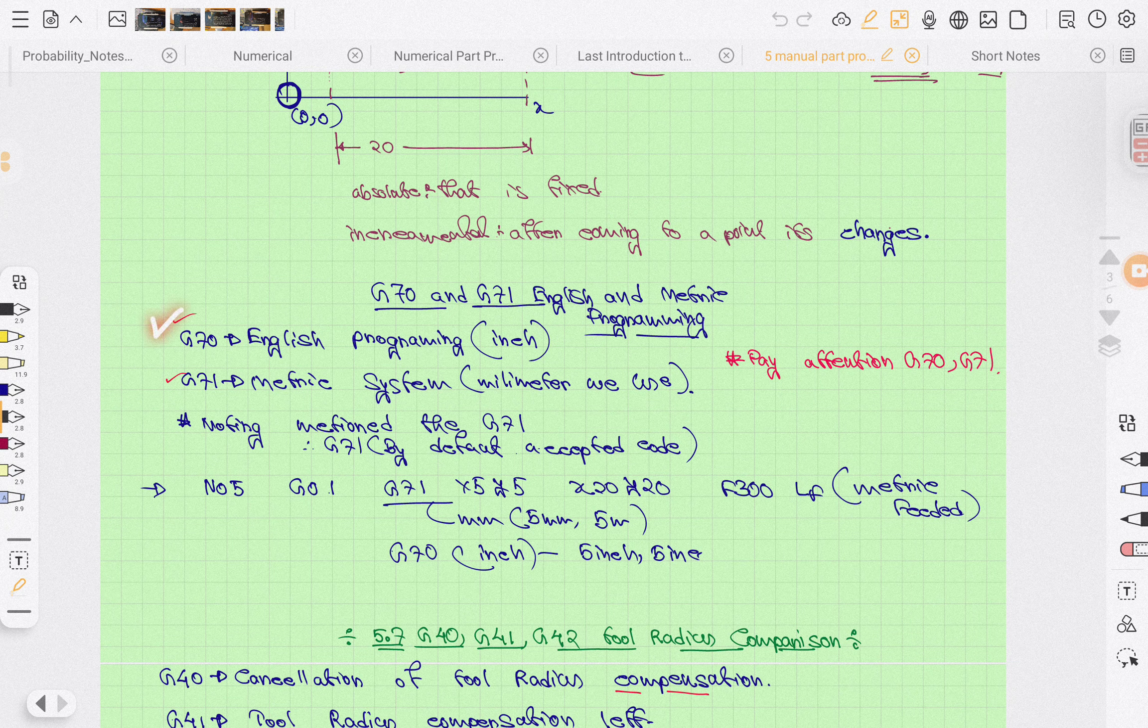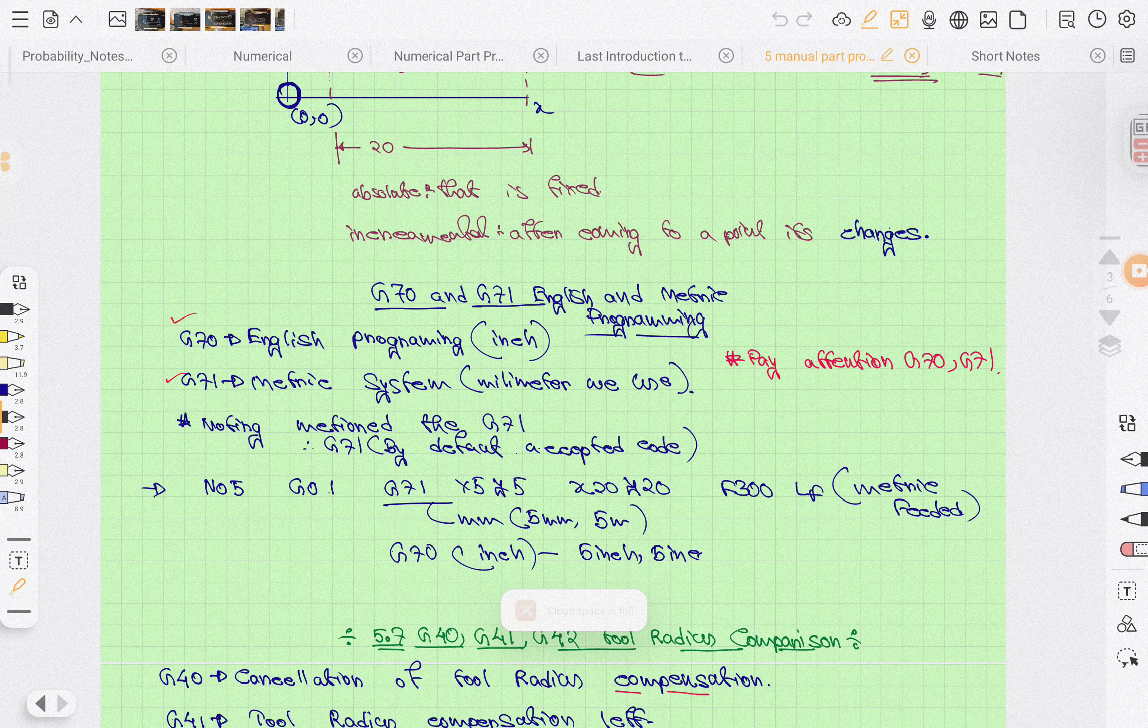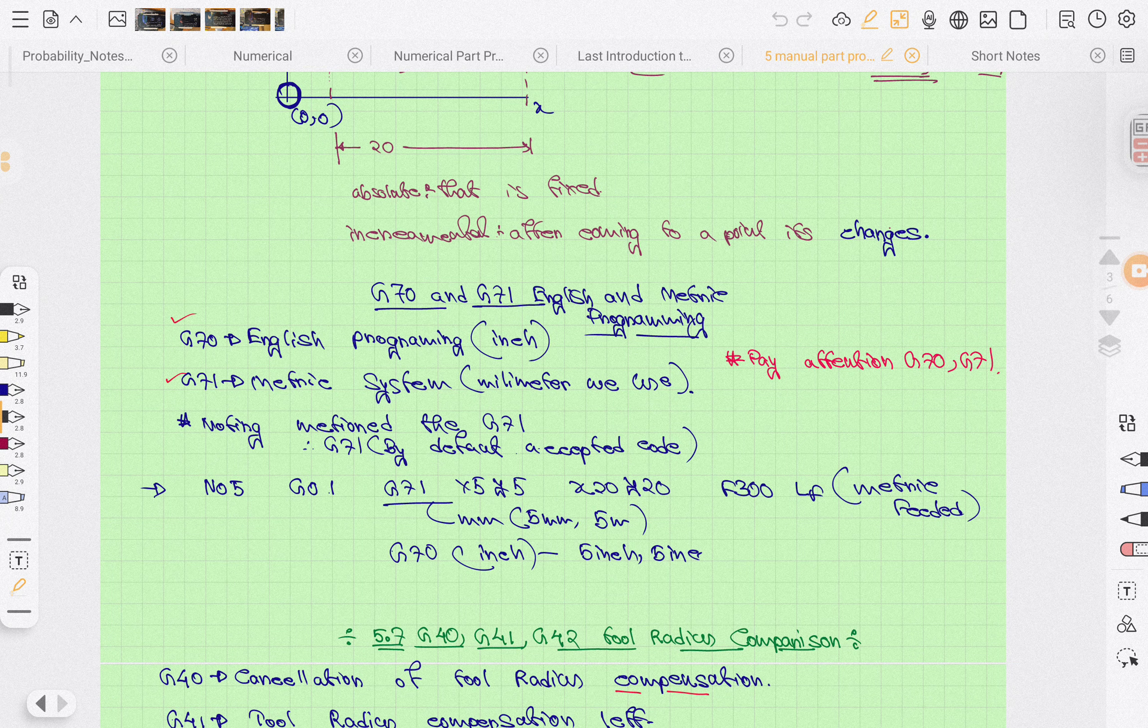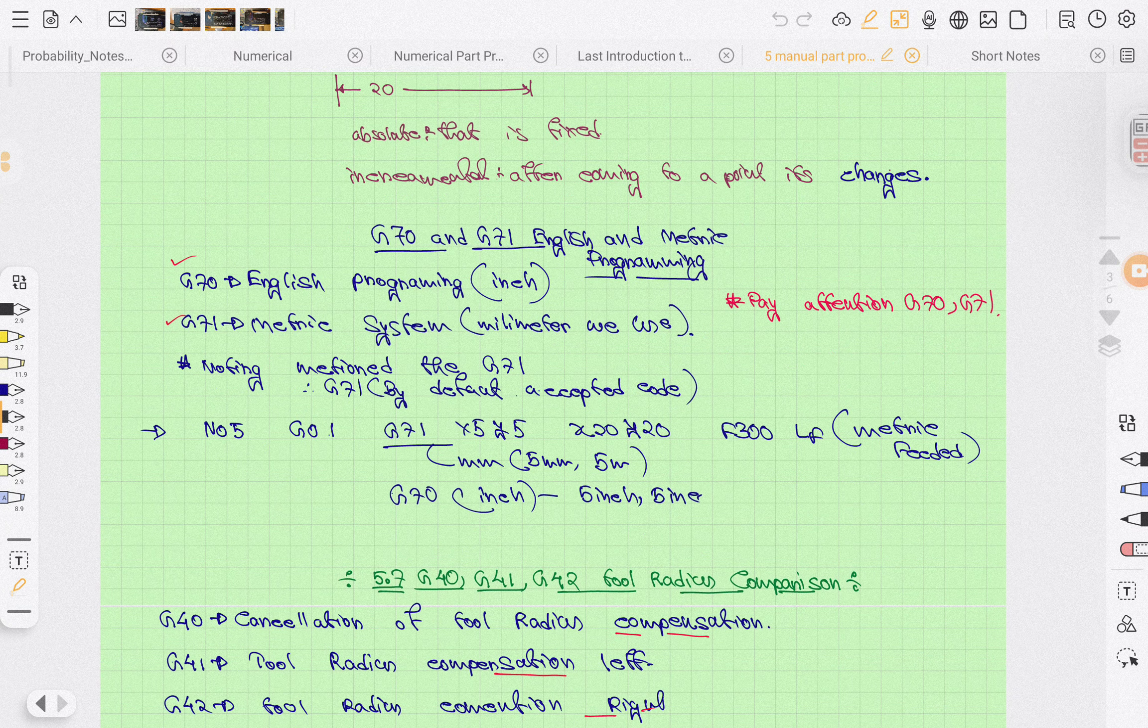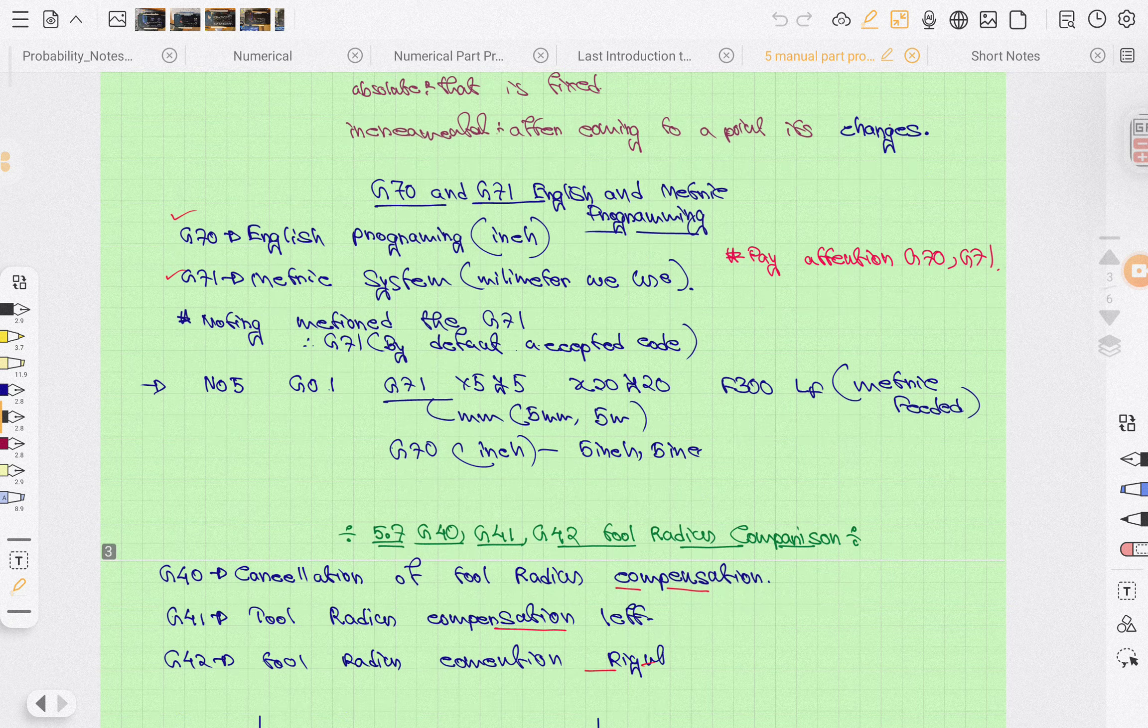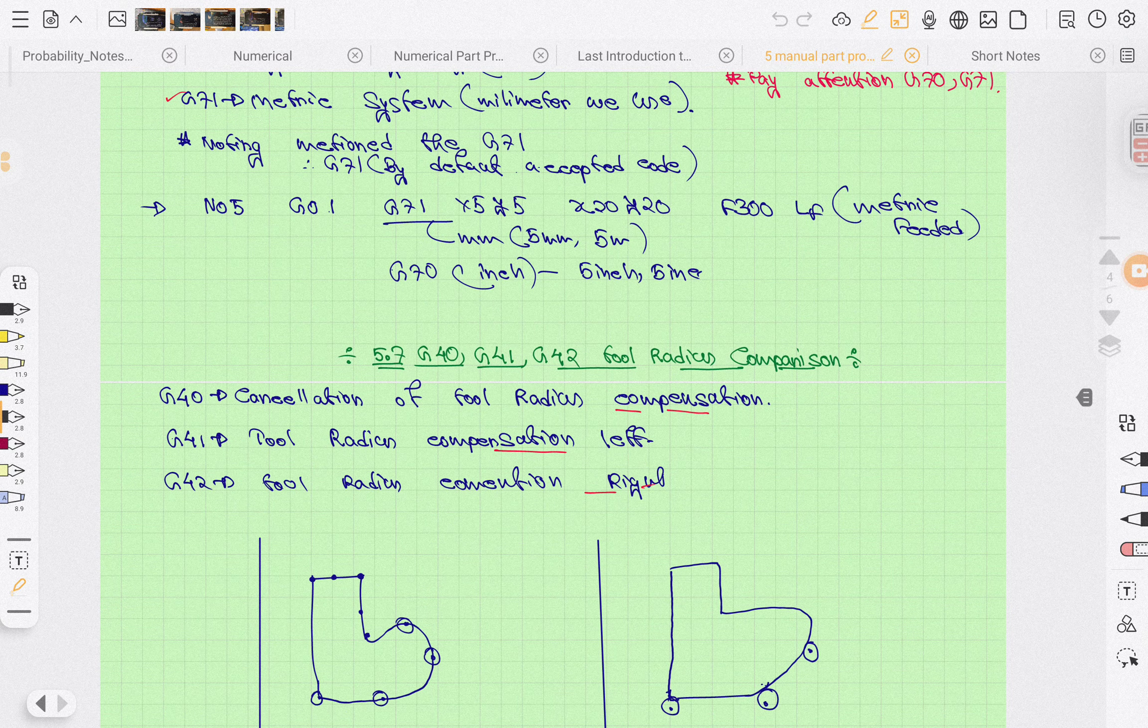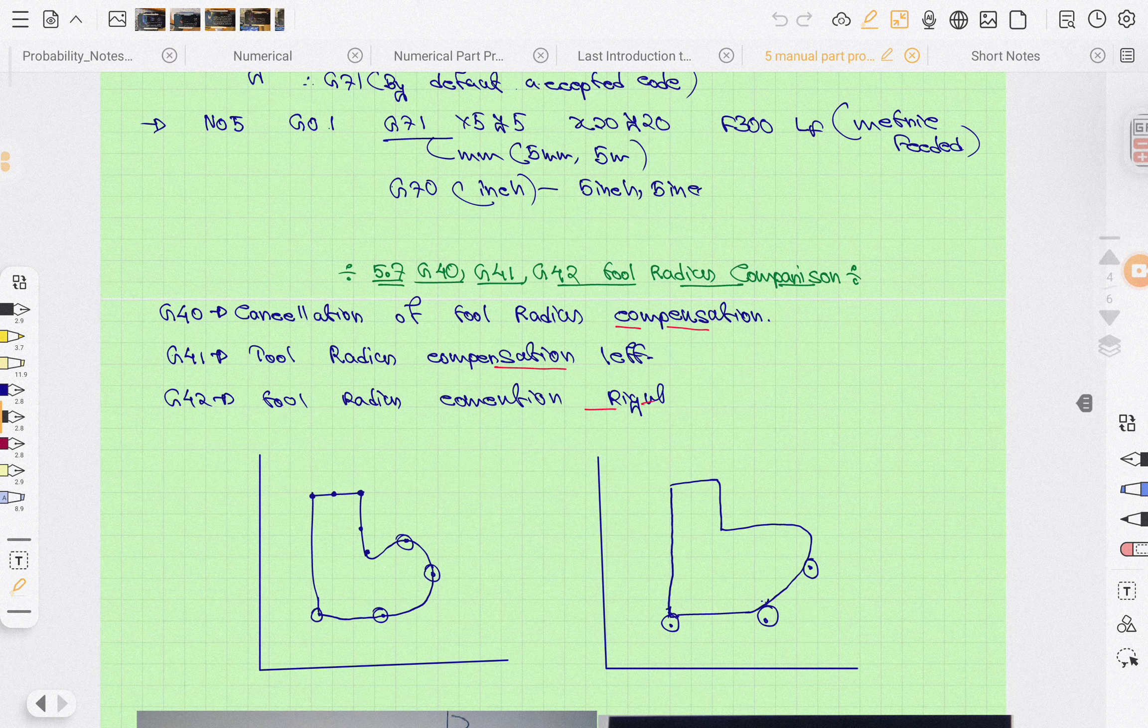G70 and G71: one is English programming in inches (G70), and G71 is in millimeters. Pay attention to these points. If nothing is mentioned, there will be G71. G70 is acceptable, but by default, G71 in millimeters is used.